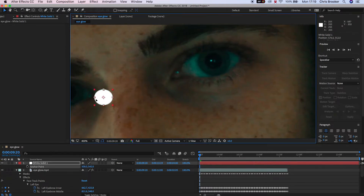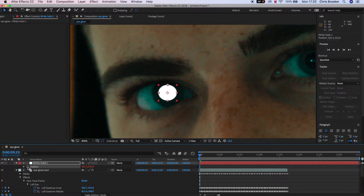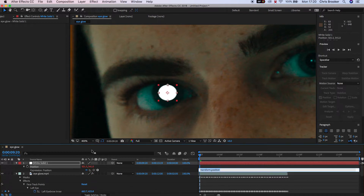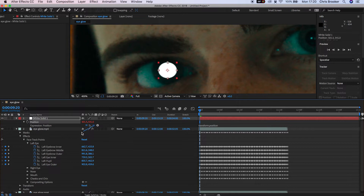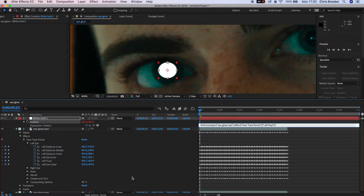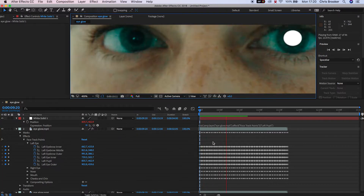Once that's done, change the position of this and place it back onto the eye. Now hold down Option and press the stopwatch on Position — this will change the numbers from white to red, meaning we can add an expression or parent this to another set of keyframes. We'll go into the pick whip tool and drag it down to the left pupil.